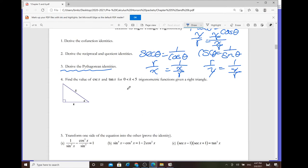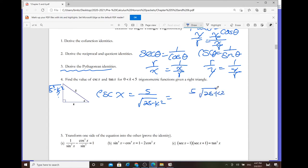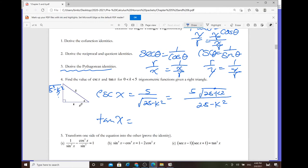Finding the value of cosine of x and tangent of x for 0 < k < 5, given a right triangle. Cosecant of x equals 5 over the square root of (25 minus k²). Rationalized: 5 times square root of (25 minus k²) over (25 minus k²). Tangent of x is opposite over adjacent: square root of (25 minus k²) over k.